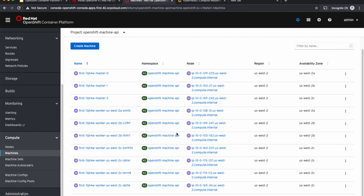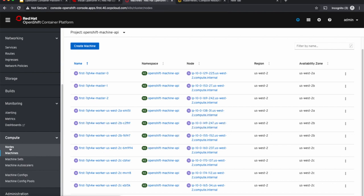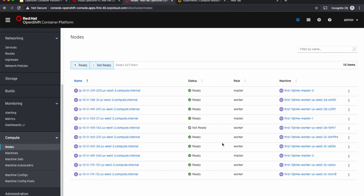Now the machines that scaled up are now mapped to nodes. So if we look at the nodes, almost all the nodes are now ready. So this shows you how the cluster can be set up to scale up automatically.